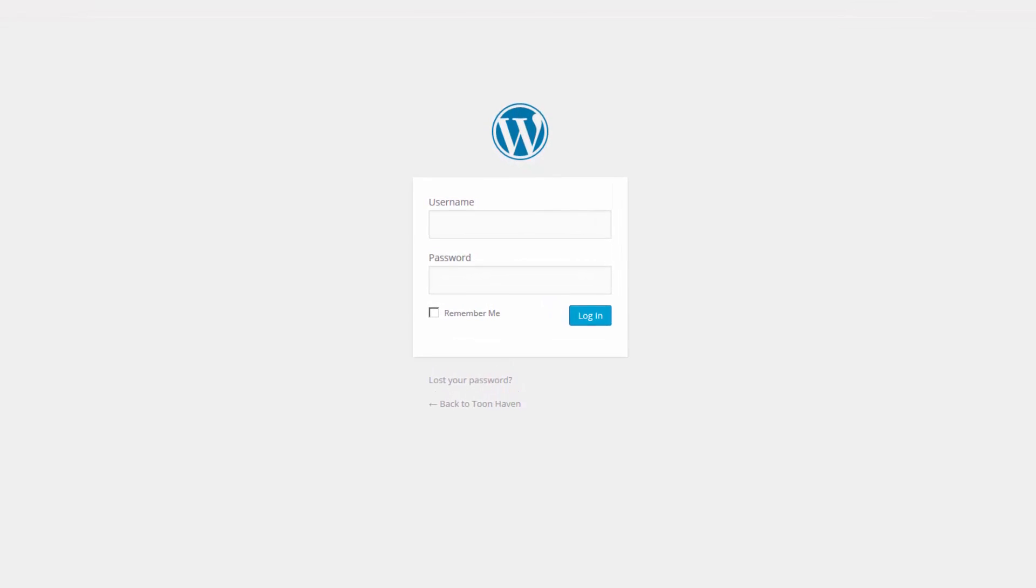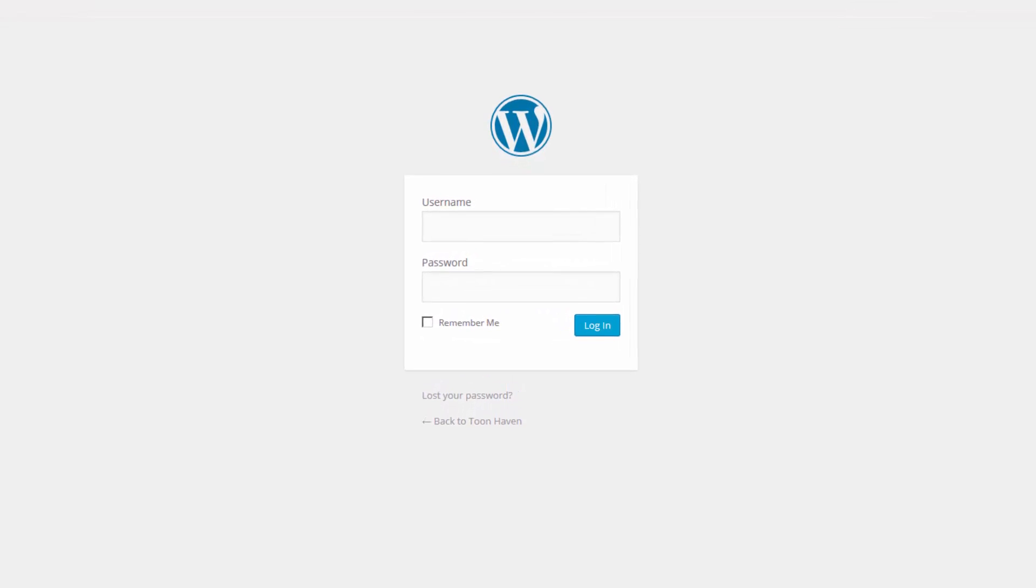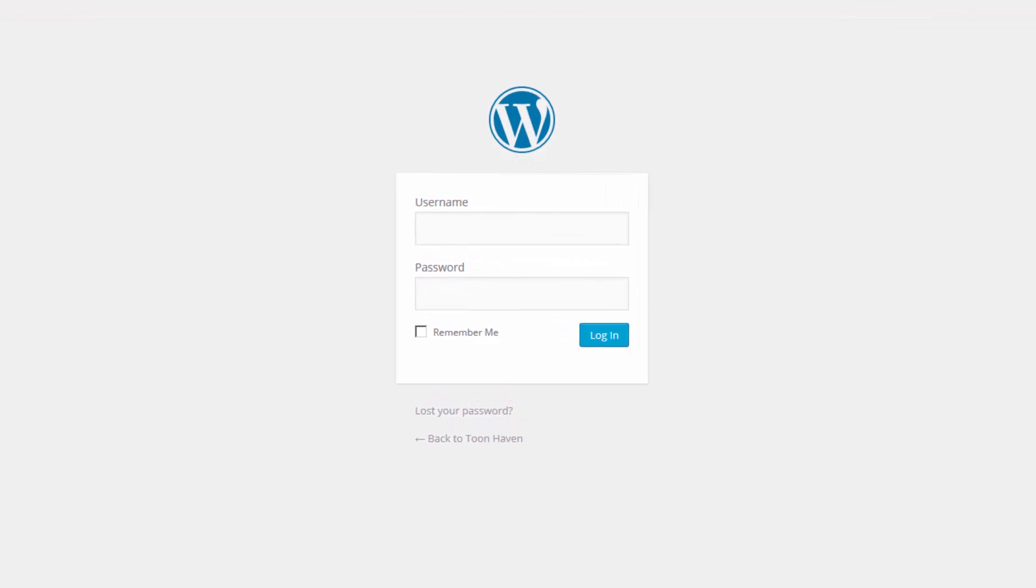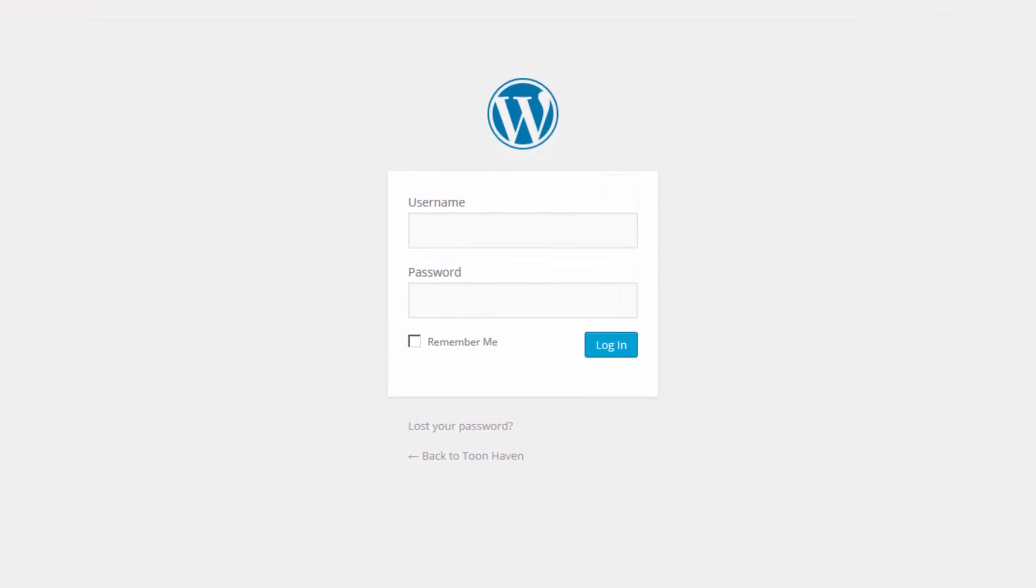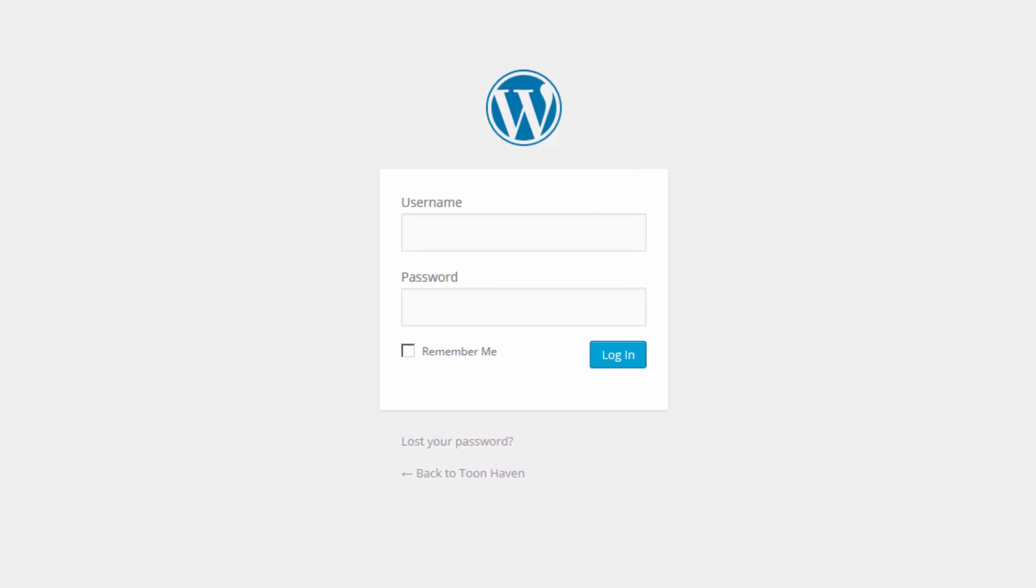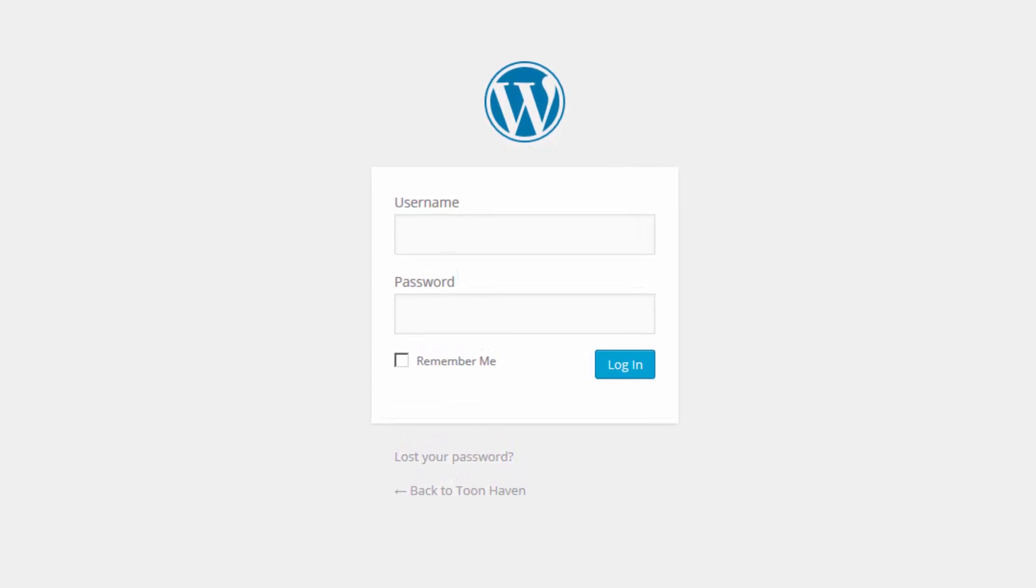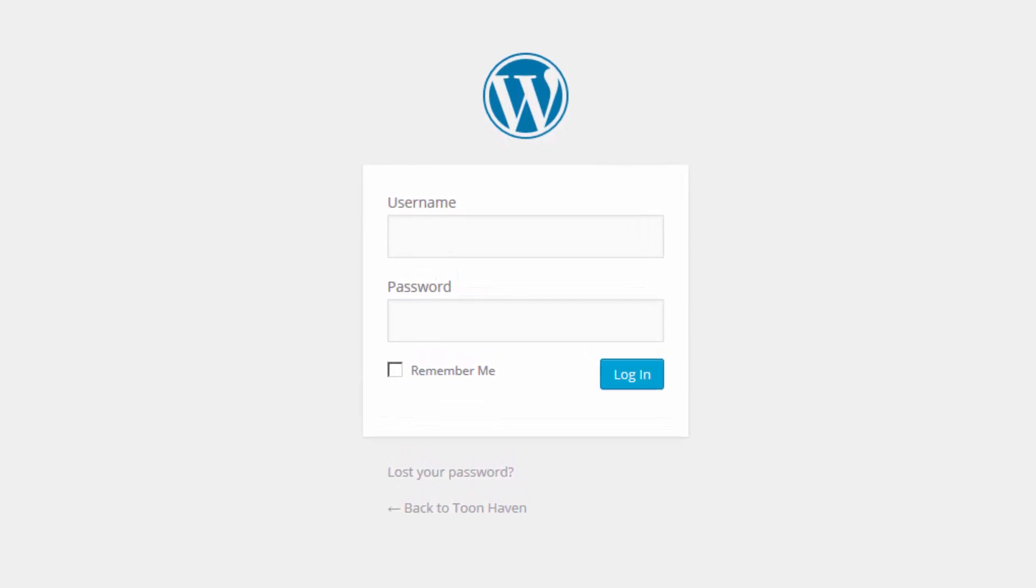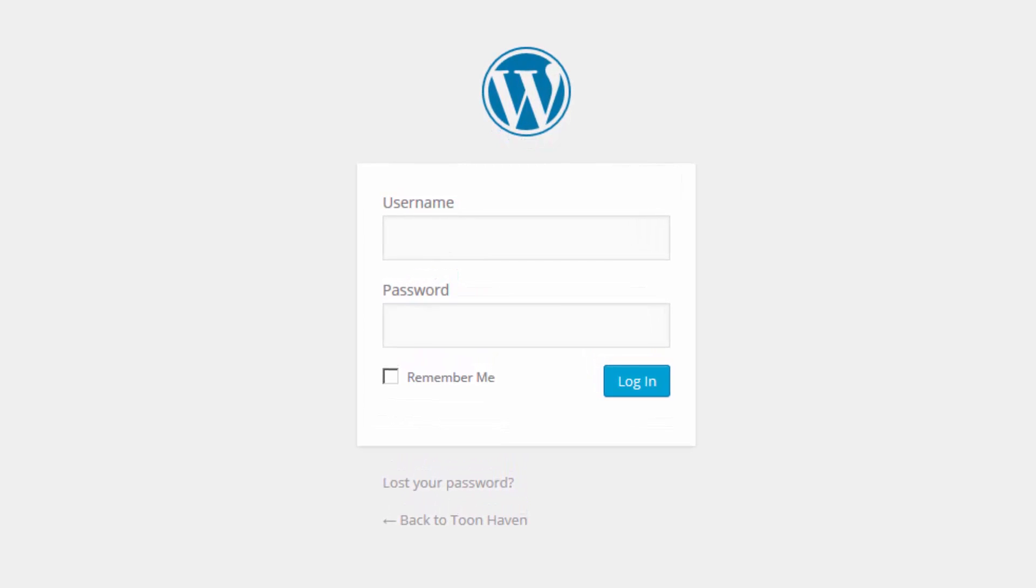From time to time you may have to resort to drastic measures to regain access to your website. In this video I'm going to teach you how to hack your WordPress database in order to regain access to your WordPress installation.